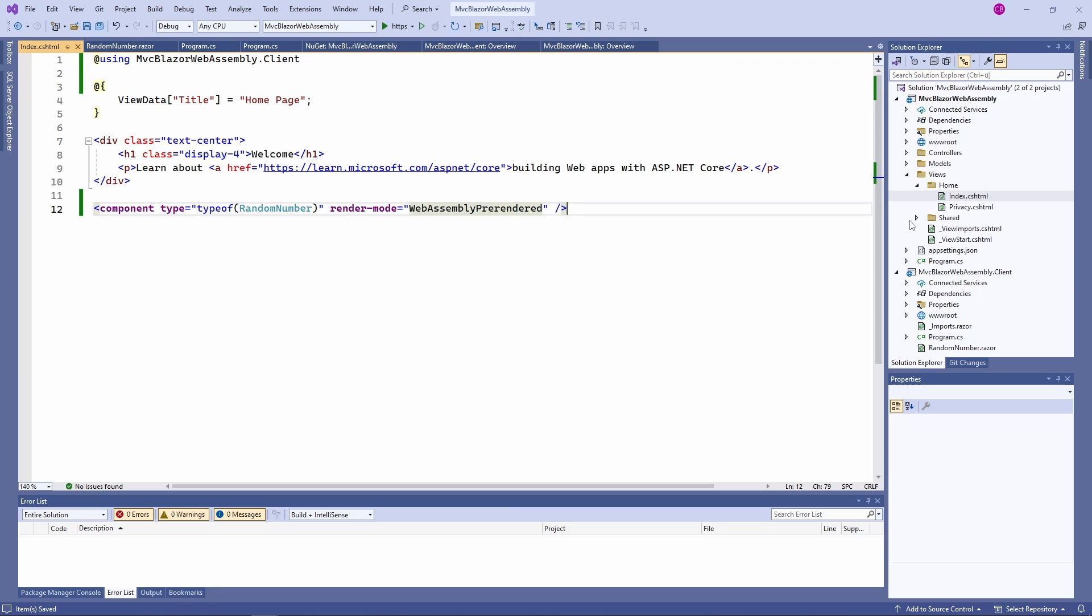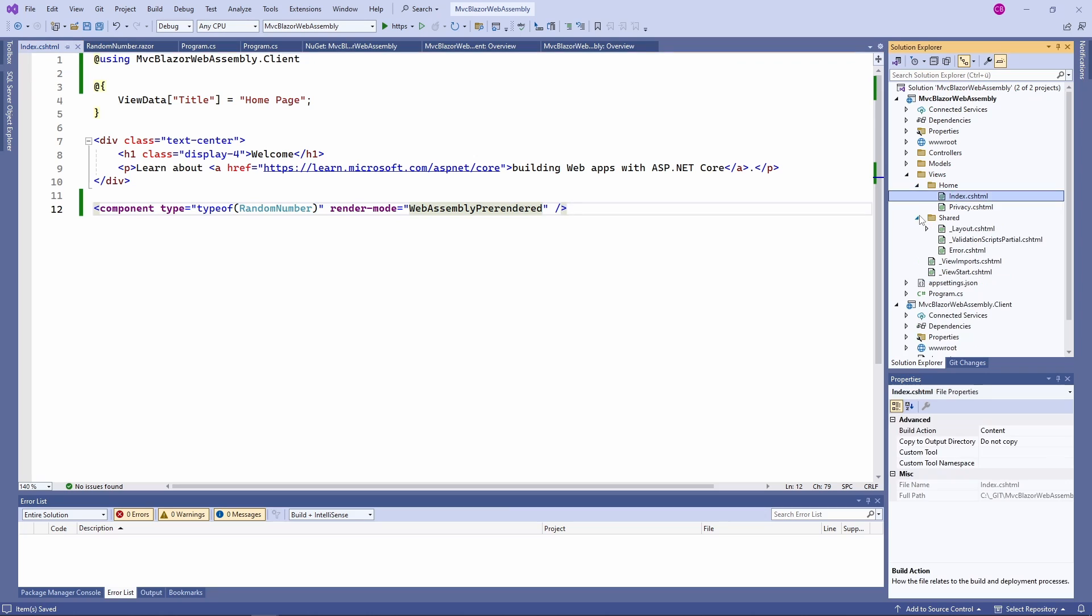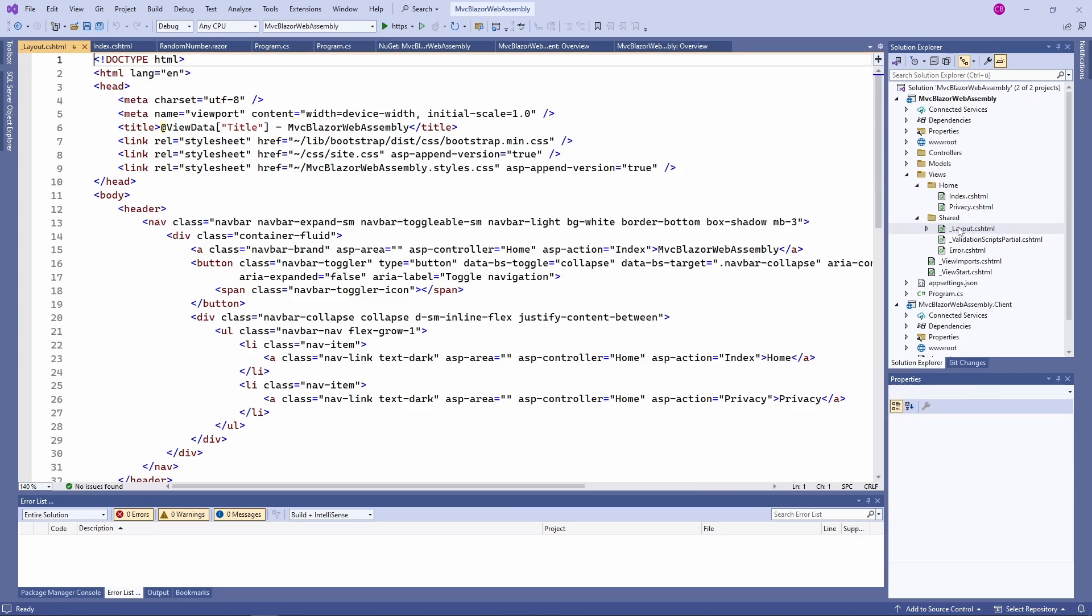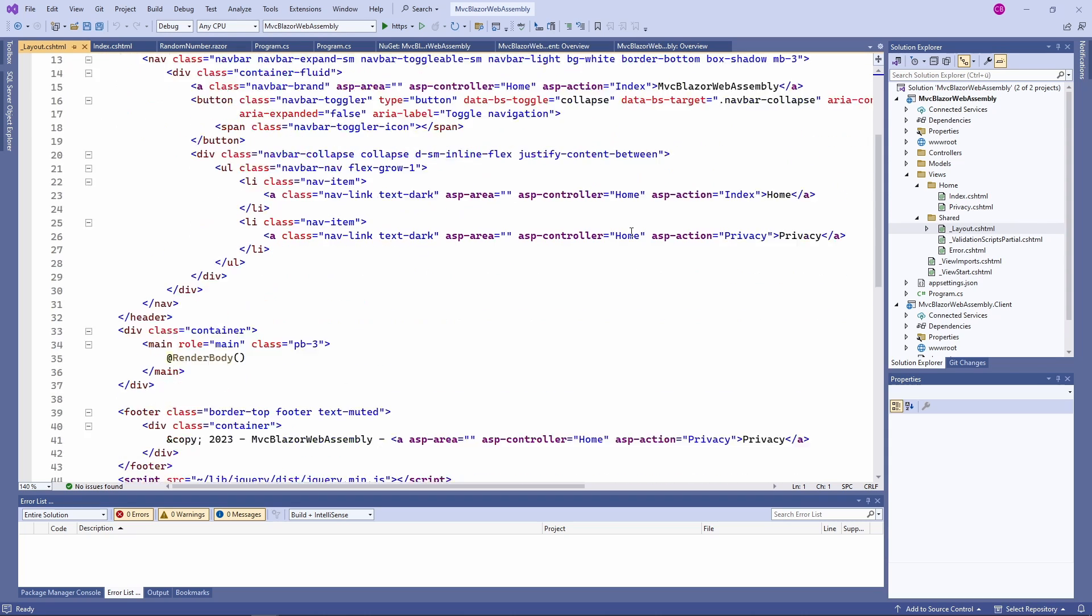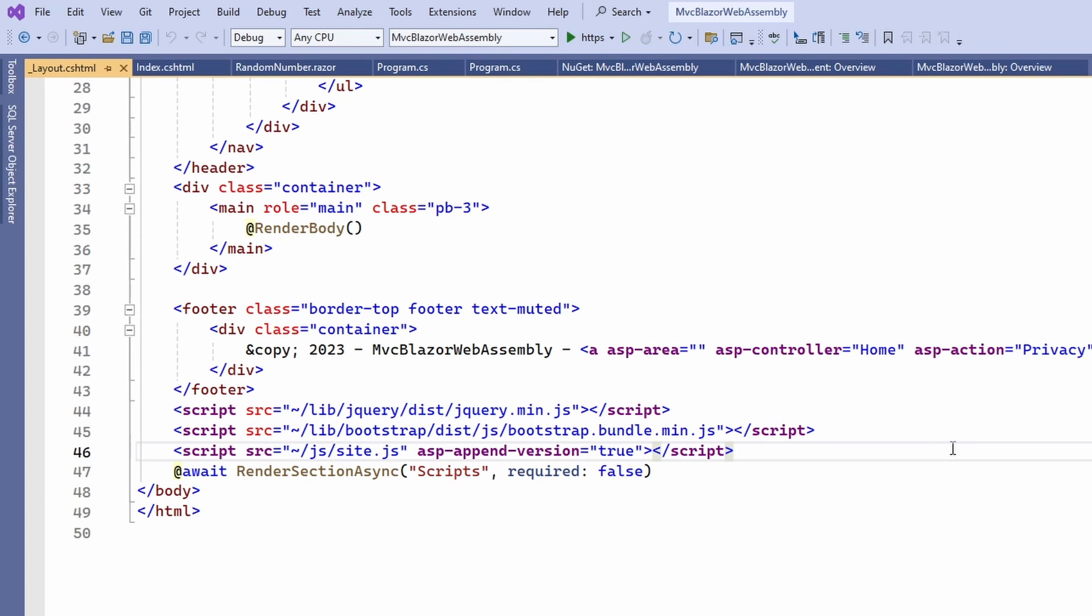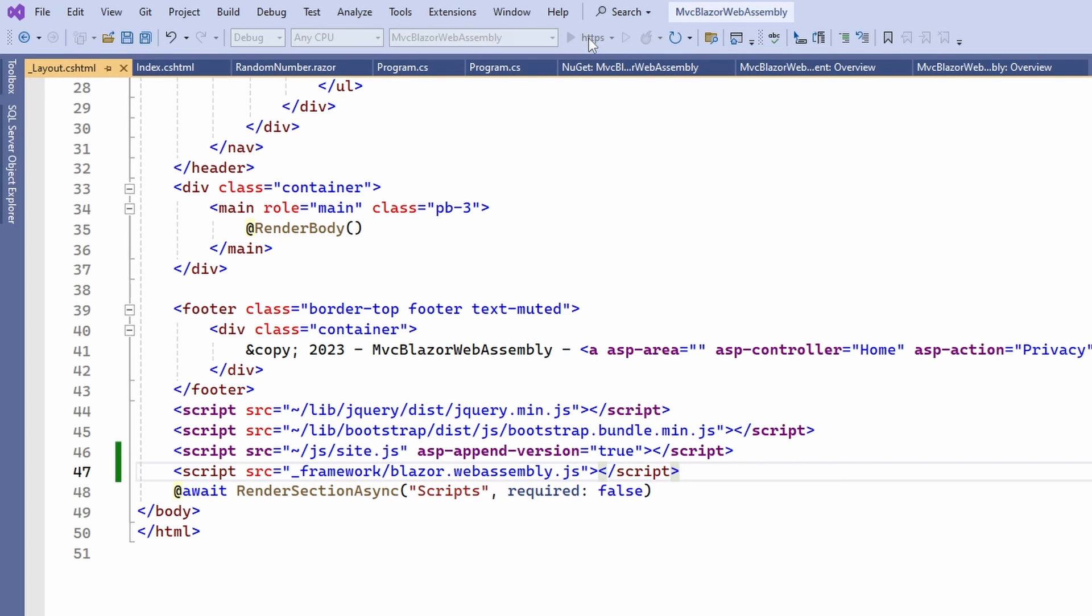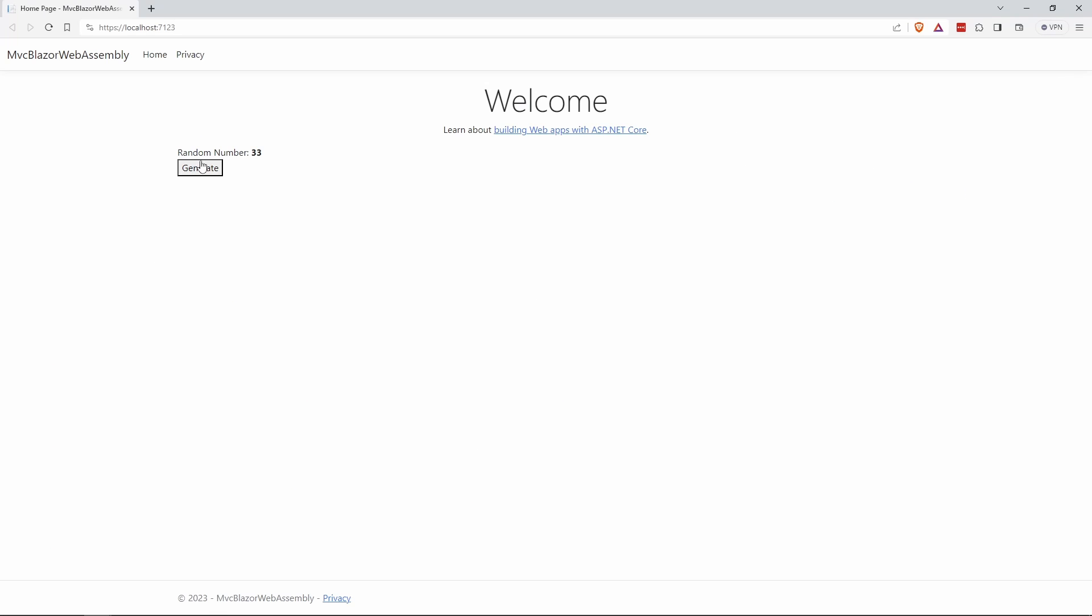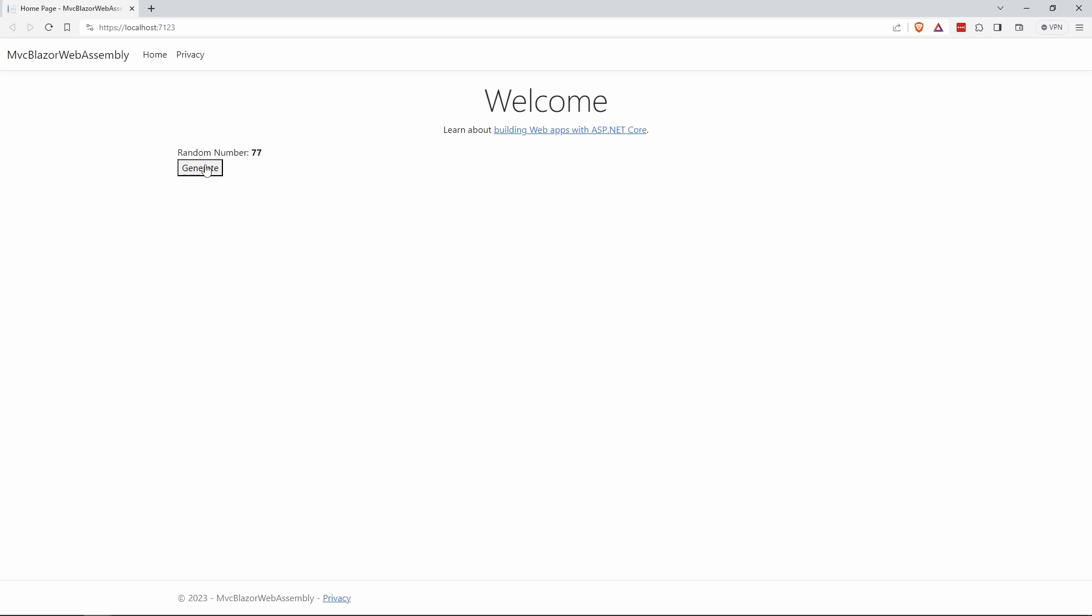Last but not least, we open the layout.cs.html file and add the Blazor script at the end of the file. This time, we use the Blazor.WebAssembly.js file instead of the Blazor.Server.js file. Now, we are ready to build and start the MVC application. As you can see, the website looks the same and the number generator works similar to the Blazor server implementation.